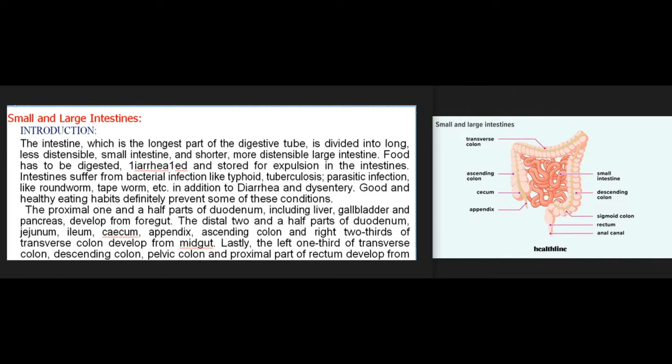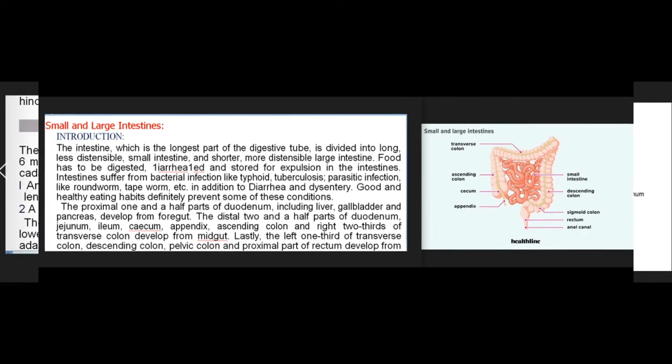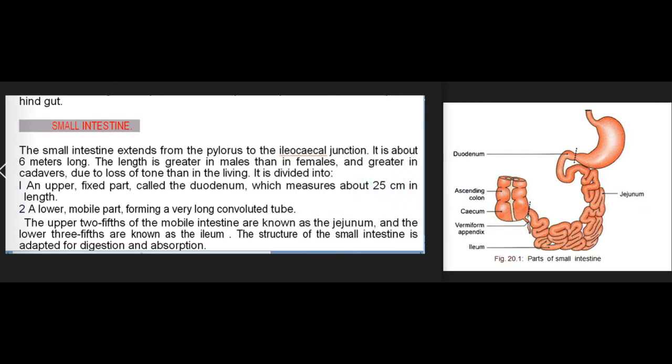The proximal one and a half parts of the duodenum, including the liver, gallbladder, and pancreas, develop from the foregut. The distal two and a half parts of the duodenum, jejunum, ileum, cecum, appendix, ascending colon, and right two-thirds of the transverse colon develop from the midgut. The left one-third of the transverse colon, descending colon, pelvic colon, and proximal part of the rectum develop from the hindgut.